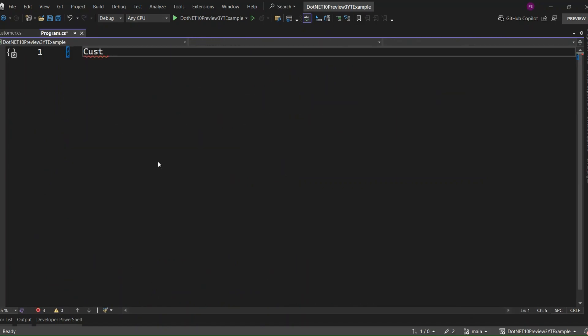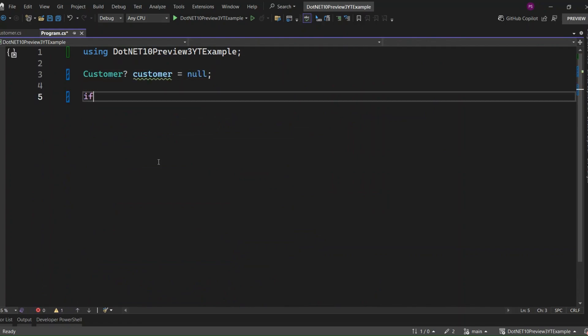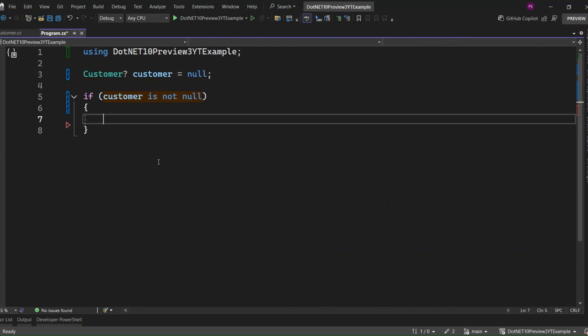Before C# 14, we'd write something like this: if the customer is not null, then update the customer age. That's fine, but it feels a little verbose, right?